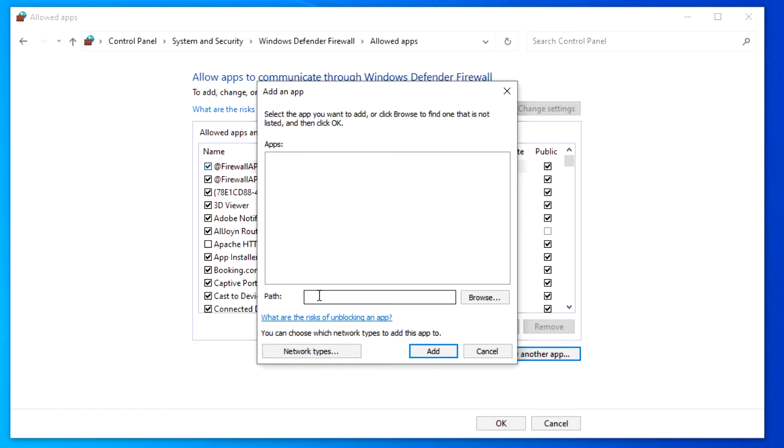For instance, you play a game like Call of Duty or some other online game. On your system, you might want to open a port and allow the game to reach your system.